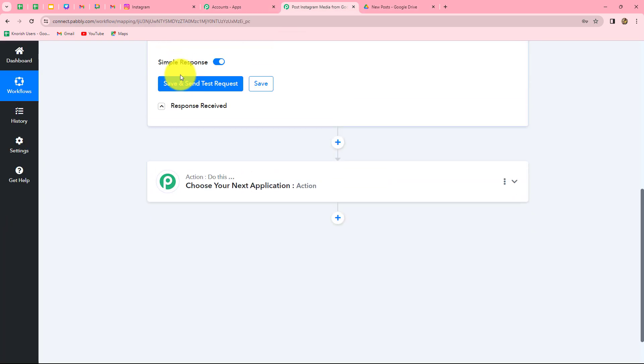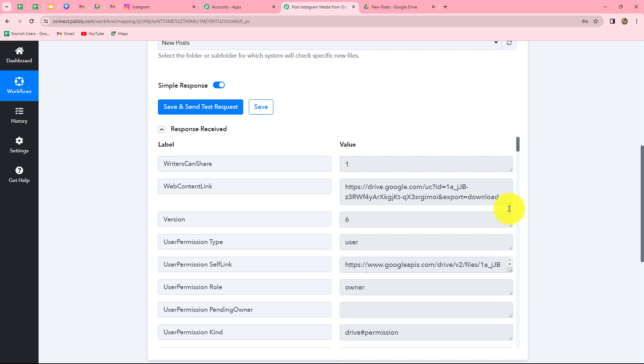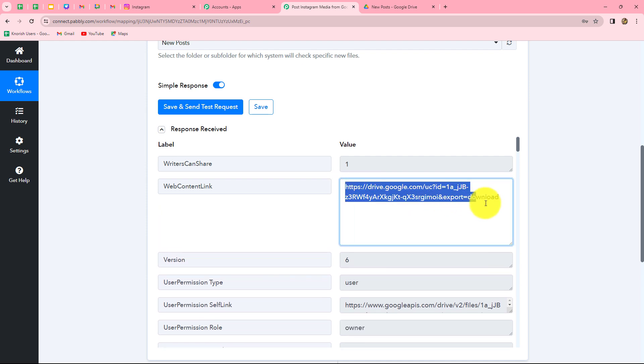Let us click on the save and send test request button, and here we have received the response. In the response, we have received all the details. Along with the details, we have also received the web content link — this is the link of the image.